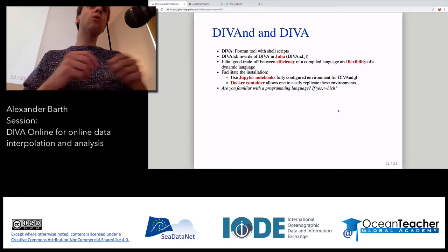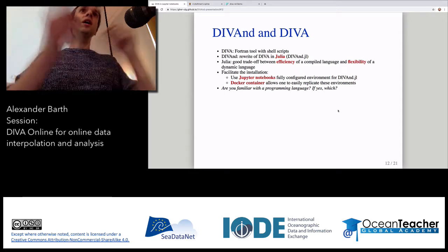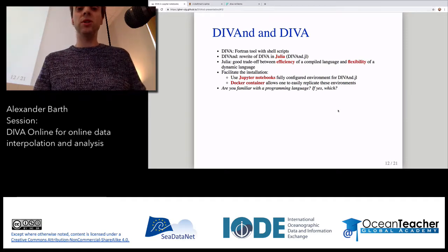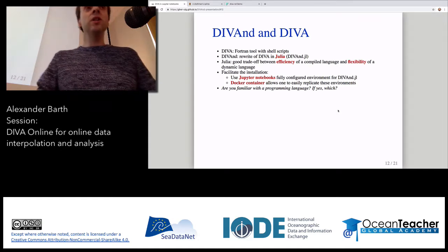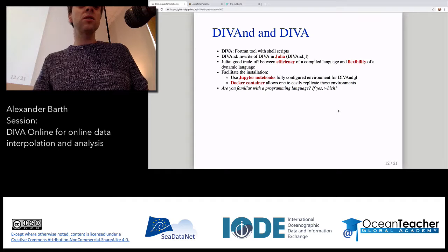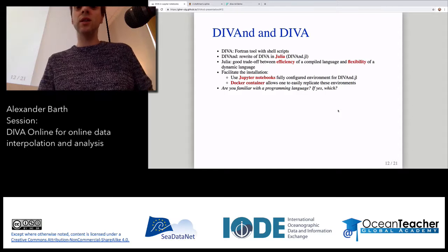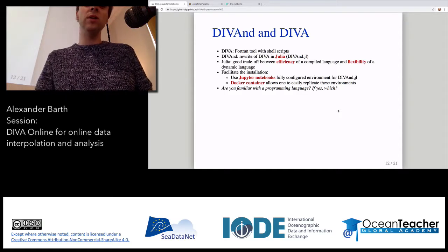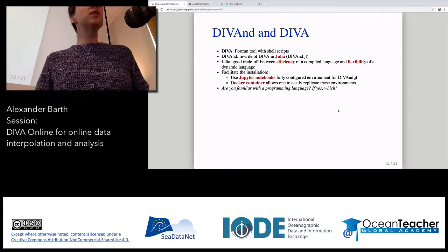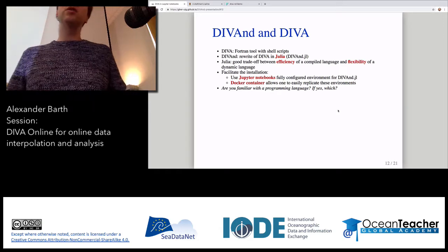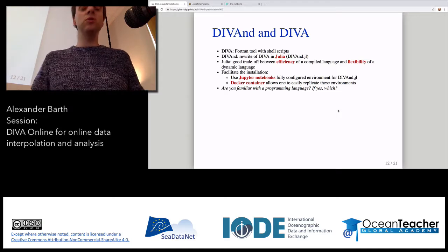With DIVAnd, it works in N dimensions and extends the concept of correlation length scale in all spatial and temporal dimensions. We wrote it in the programming language Julia because it has a good trade-off between efficiency — you can write explicit loops and it's still quite fast — and it's quite flexible, similar to other dynamic languages. It makes it easy to create Jupyter notebooks with example notebooks on how to use DIVAnd.